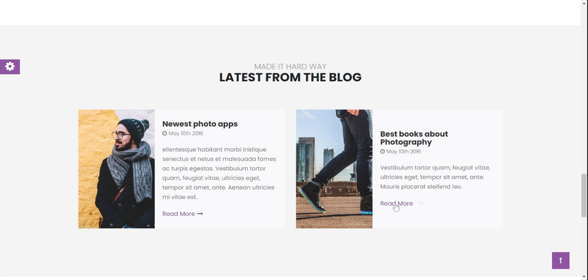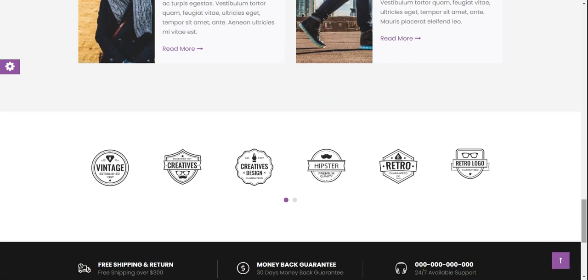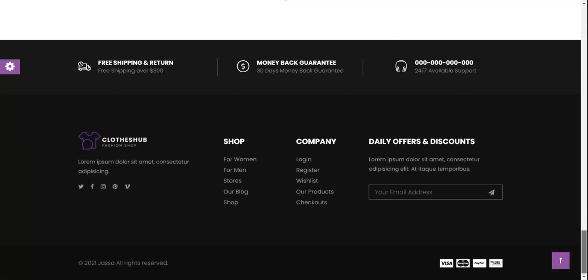There's nice animation. Here you can see the brands section, and here is the footer section with menus, subscription, other pages, footer section content, and payment messages.